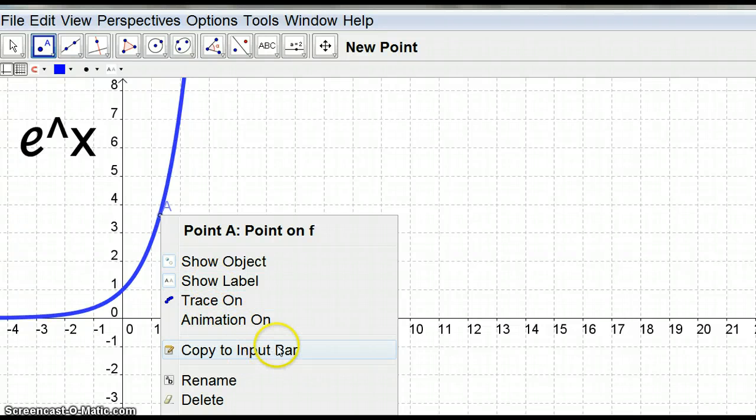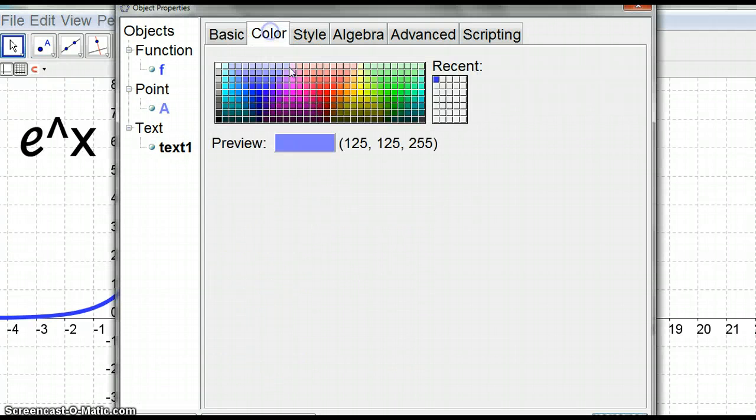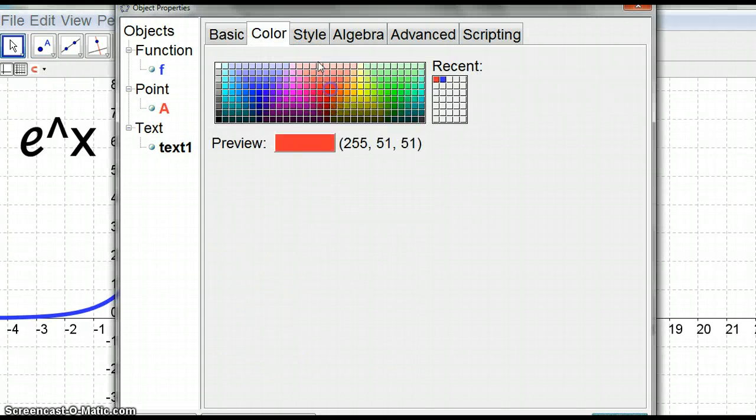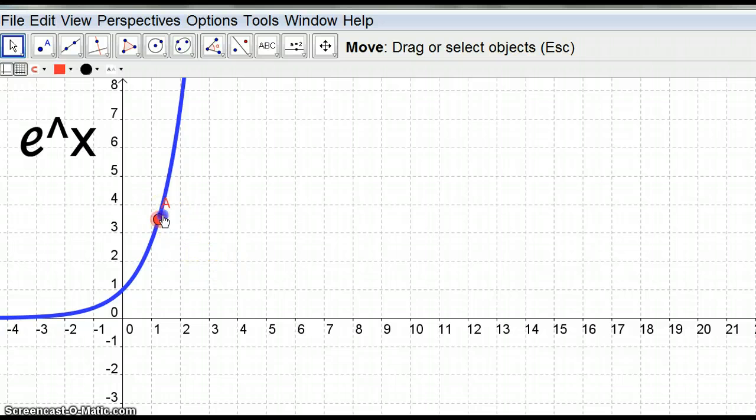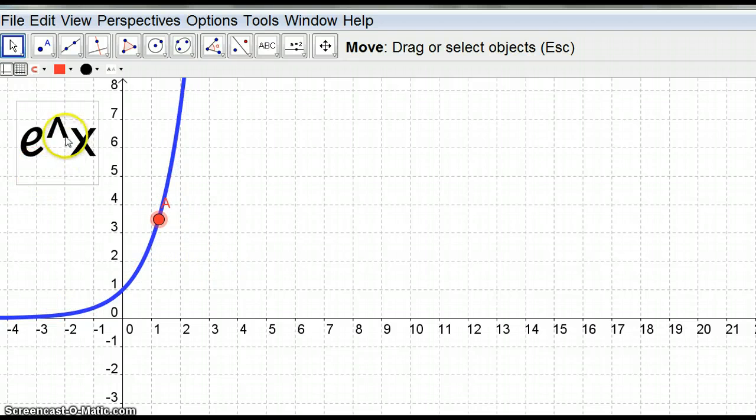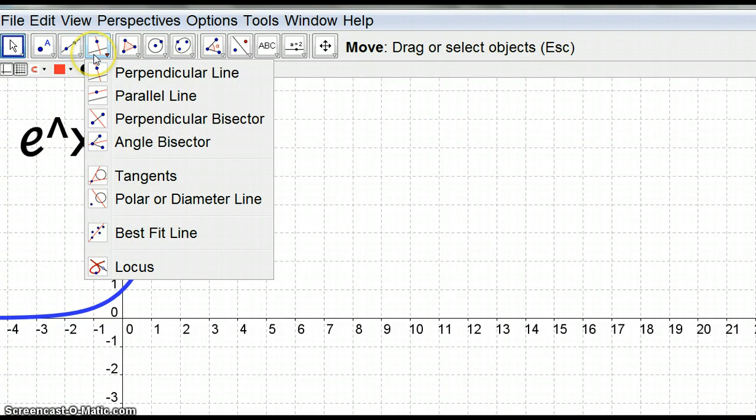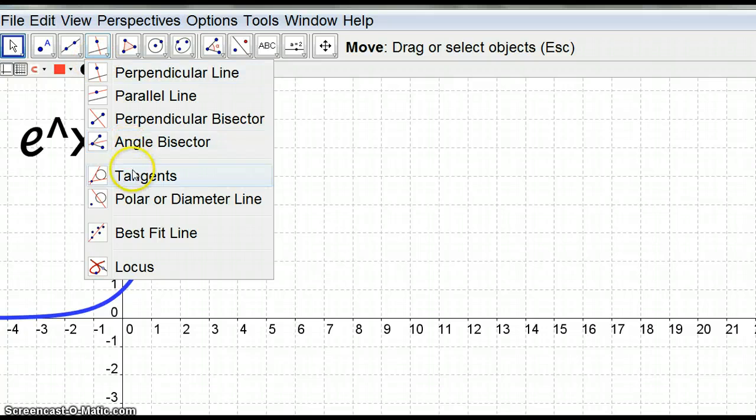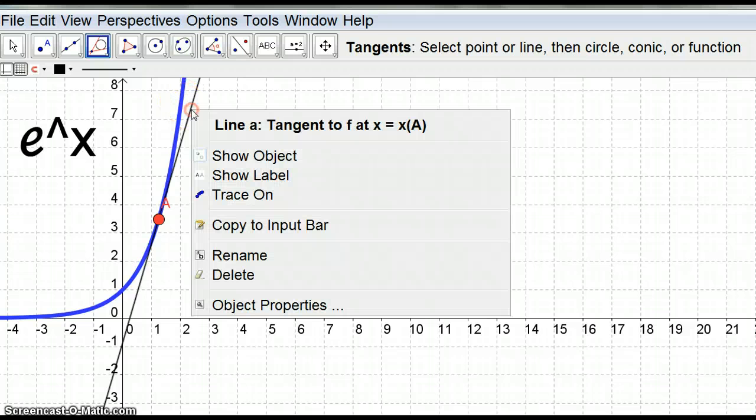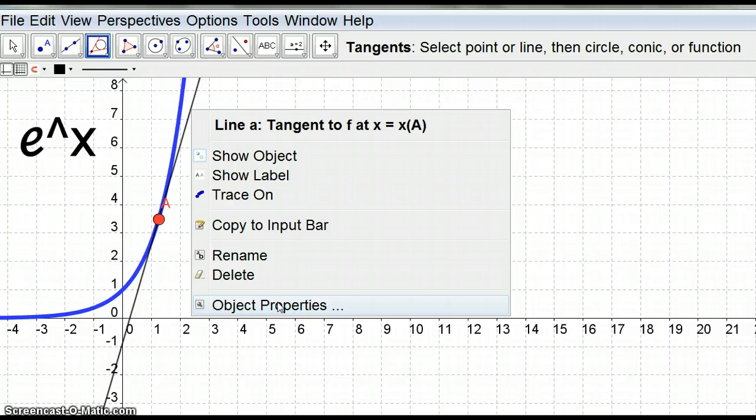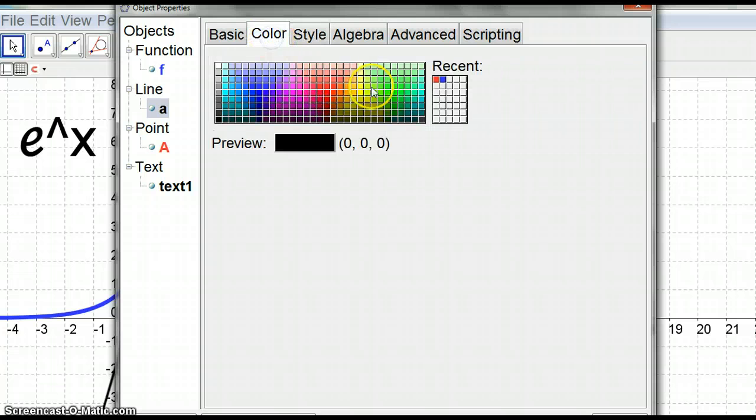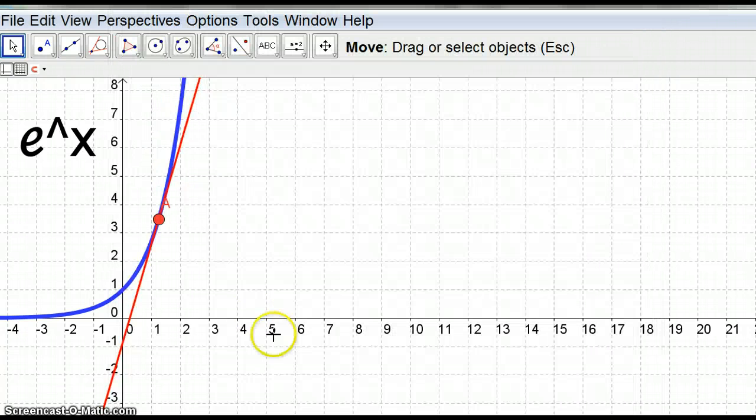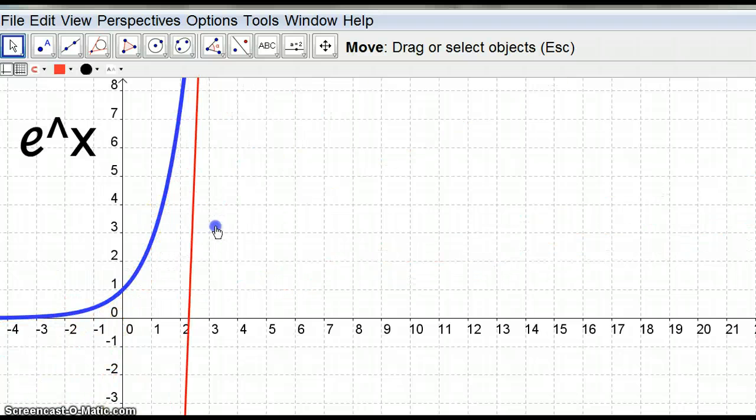Now where are we going here? We've got object properties and this point we are going to make red and fat. Here's point A, now point A is the point on the curve e to the power of x. I'm going to grab a tangent, so we have the tangent here, grab the point, grab the curve. So this line here is the tangent at point A of the curve e to the x. I'm going to make that a little bit fat and it could also be red because it's the gradient at that point.